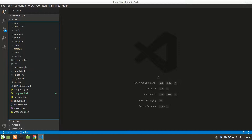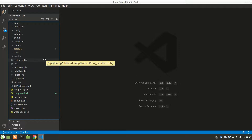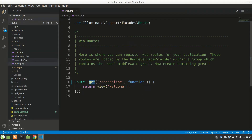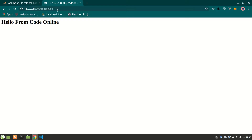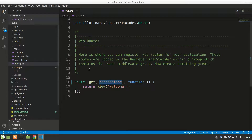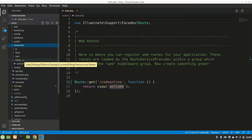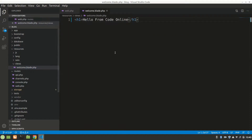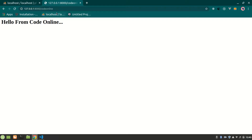Let's dive right in. We have routes in the web.php file. We get slash code-online, and when we do slash code-online in the browser we get this page — 'Hello from Code Online' — which is the welcome page. Let's go to resources/views/welcome. If we change code-online and add three dots and refresh, it shows up.